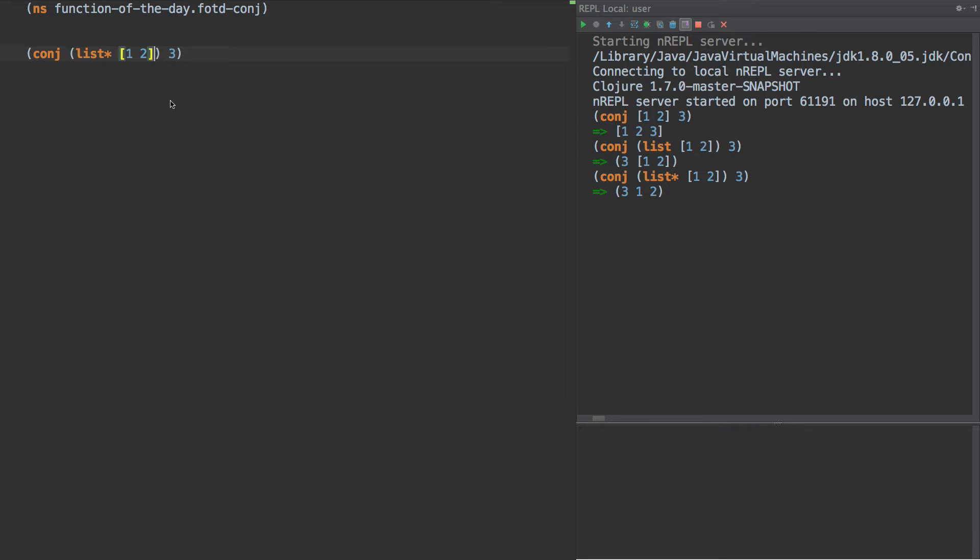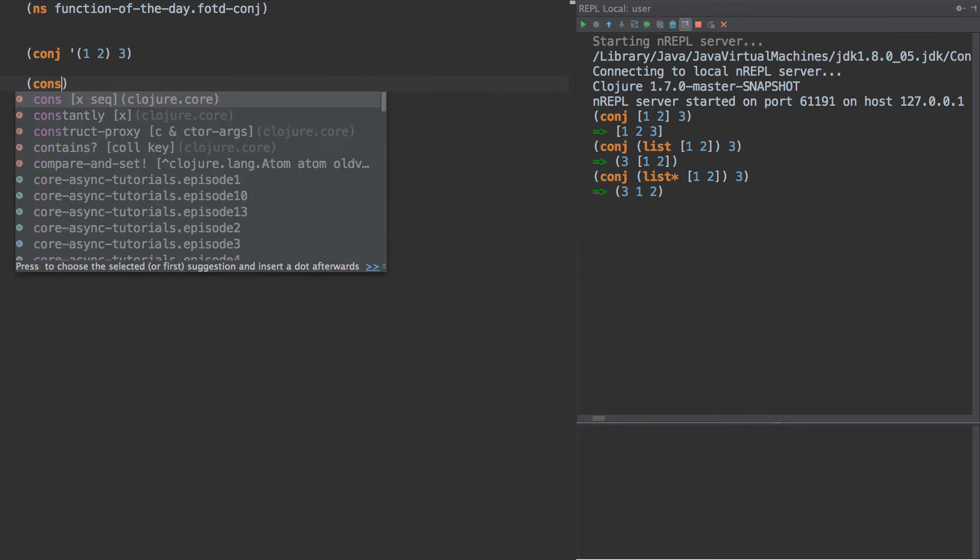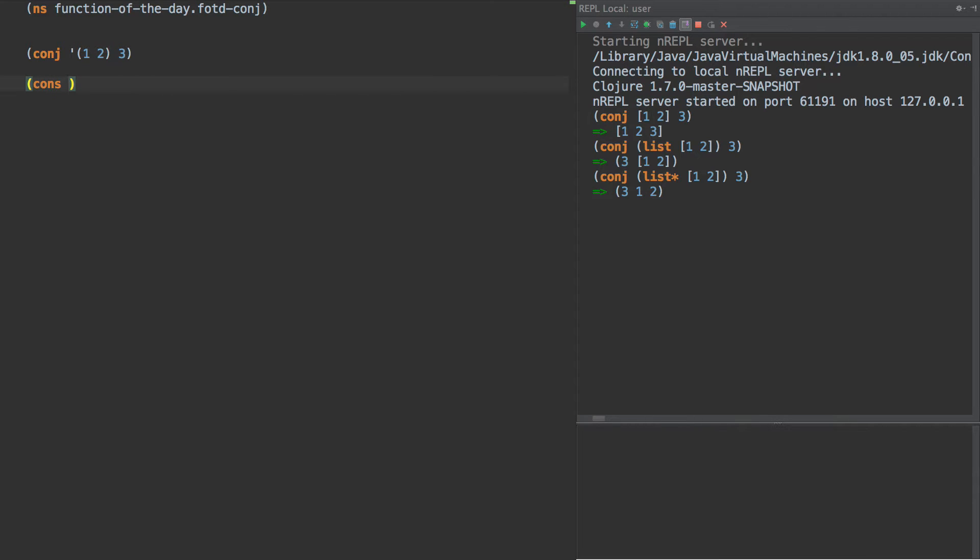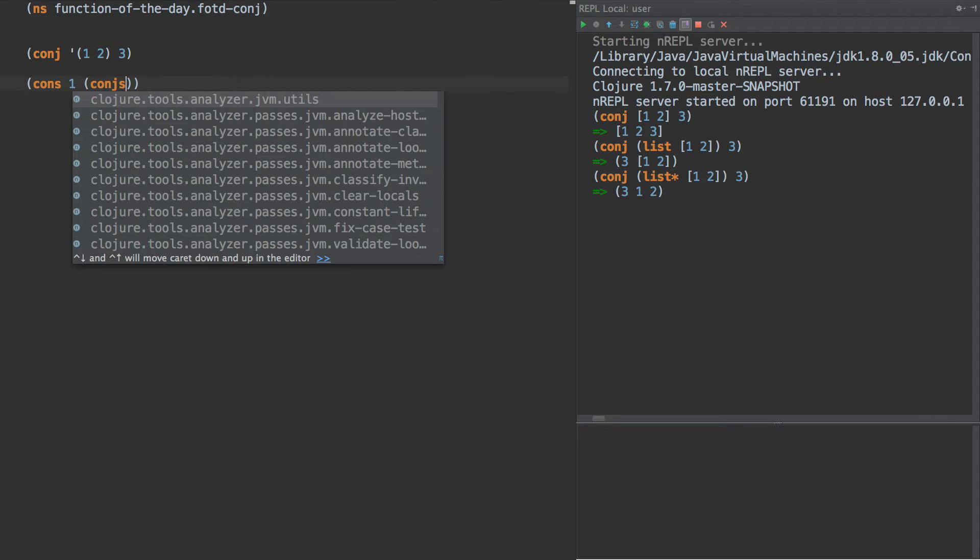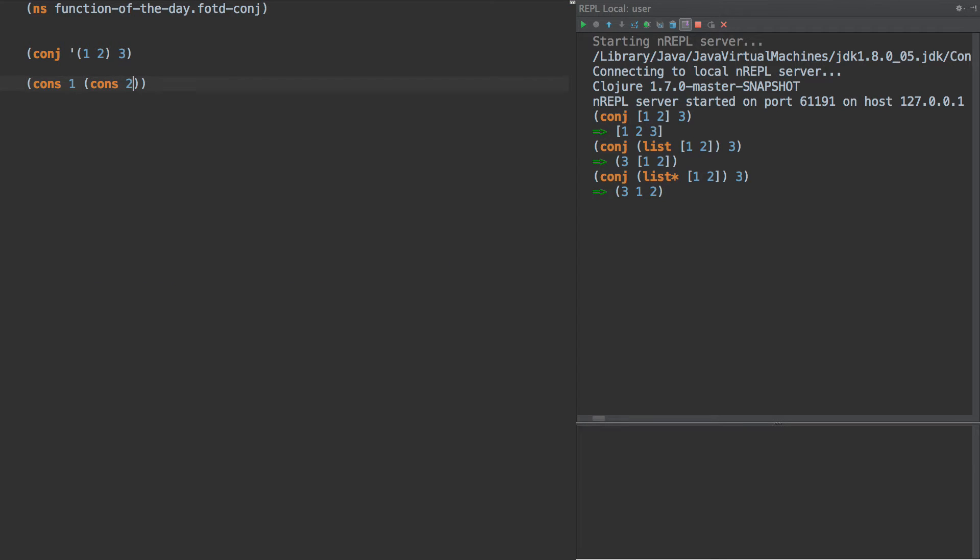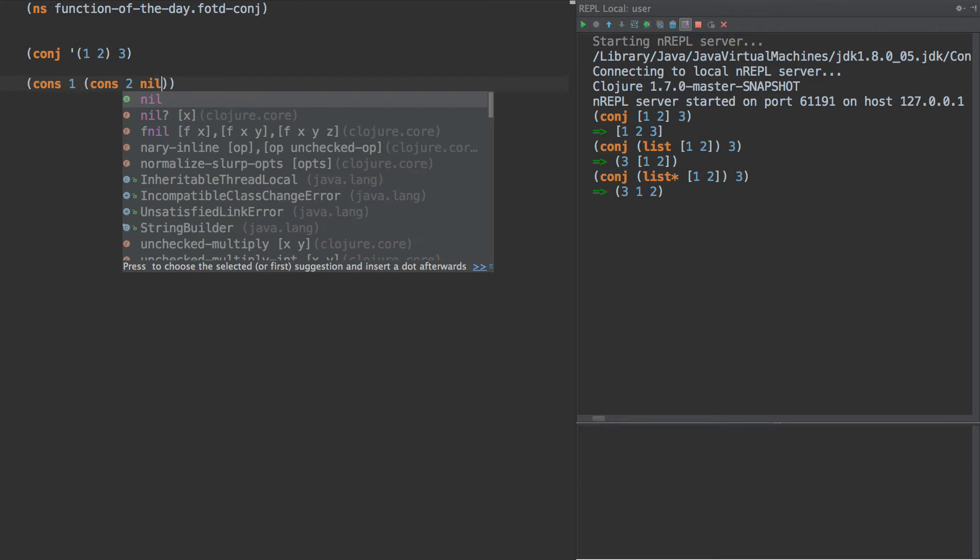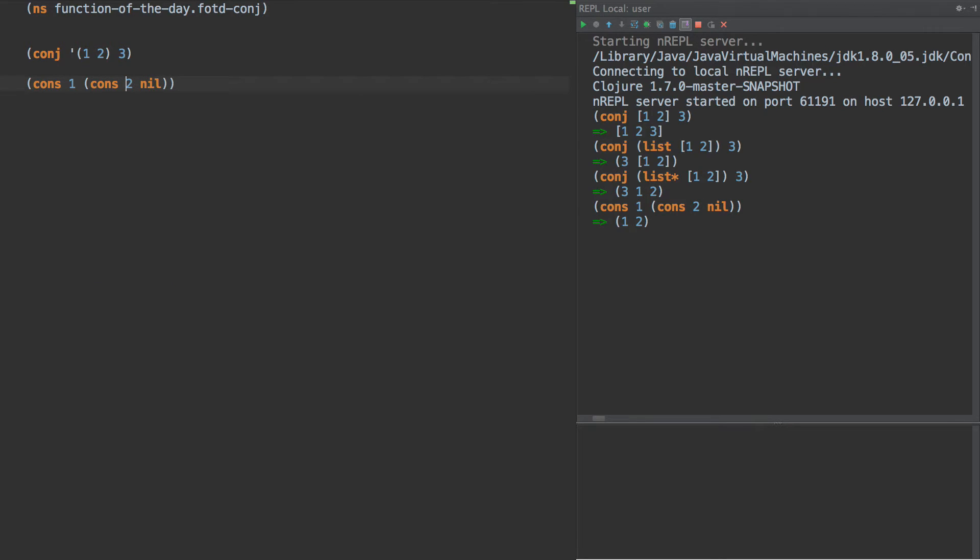So a list, in this case, if we have one, two, like this, one, two, is actually two con cells, right? And the con cells are head and tail, like so. So the most efficient way would be to conj it on to the beginning, which adds three to the beginning. There we go.